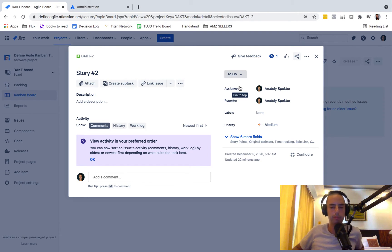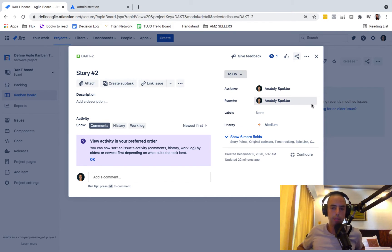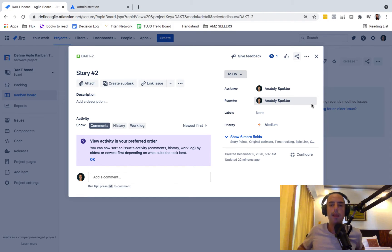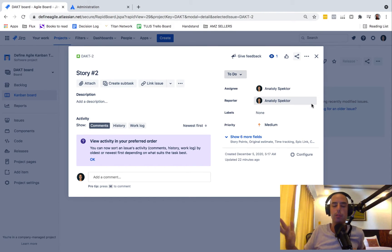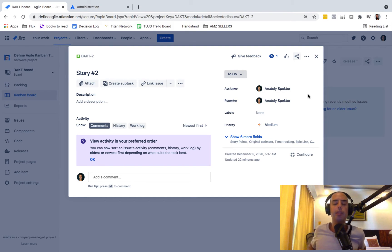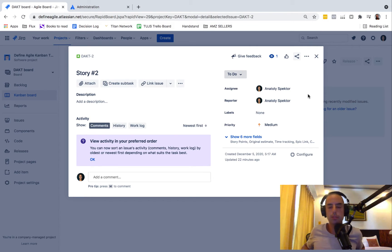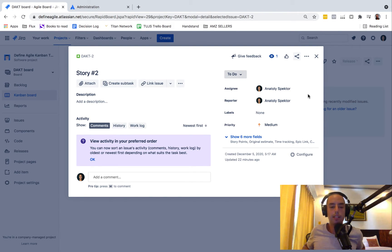So some people can select multiple people, and there'll be one assignee, one reporter, but you can have multiple. You can probably hide an assignee and create a field that says multiple users, multiple assignees, or whatever it is. So you can do that kind of thing.